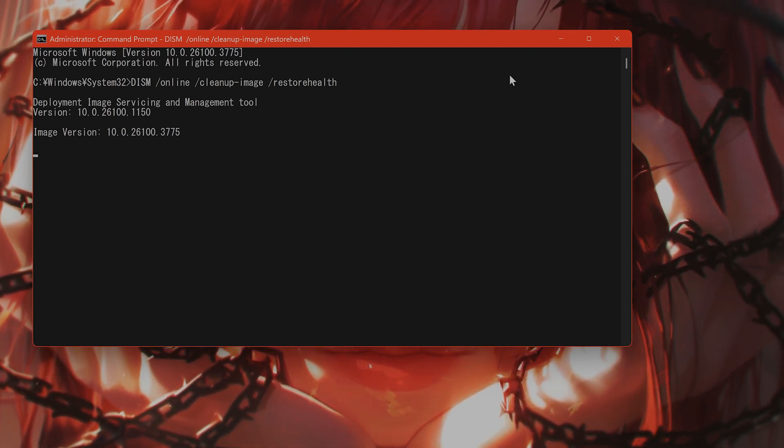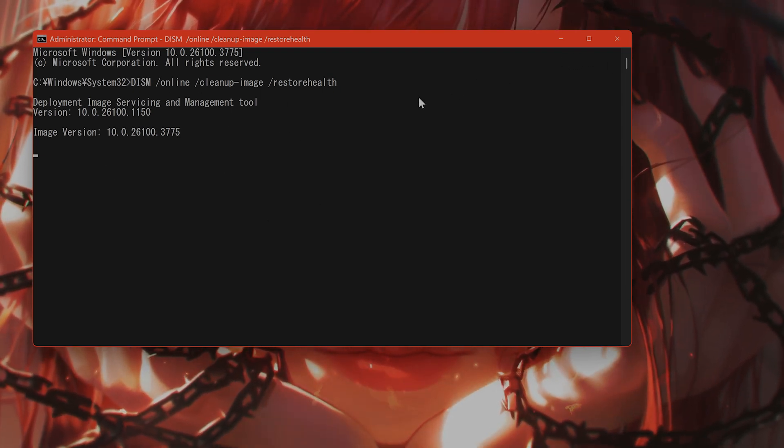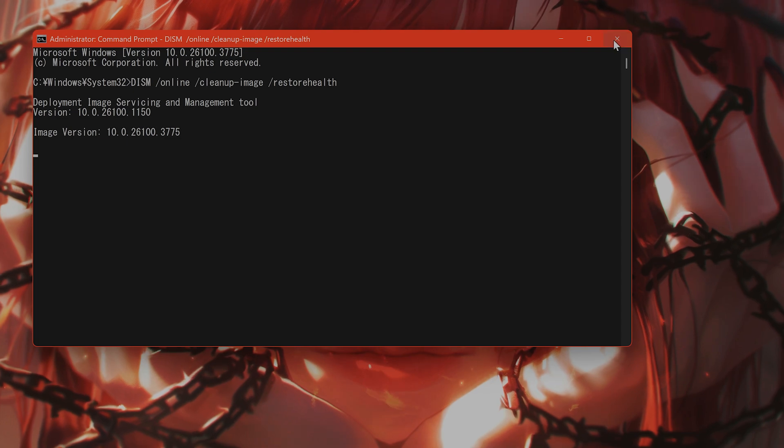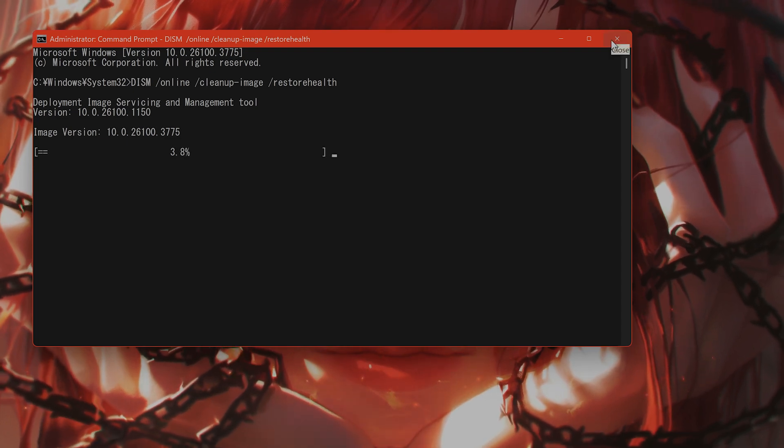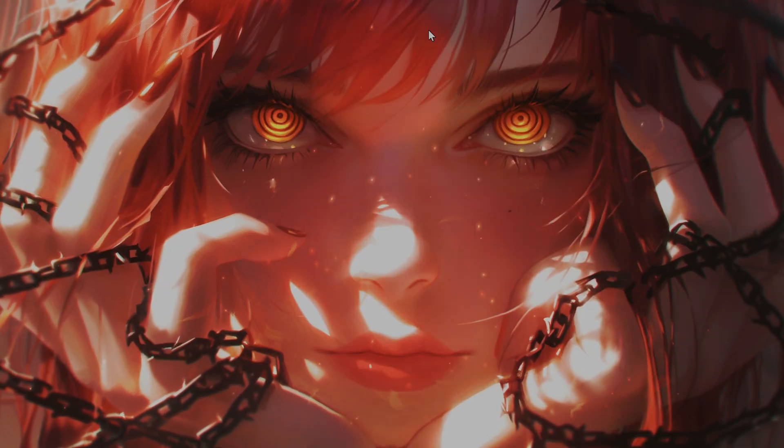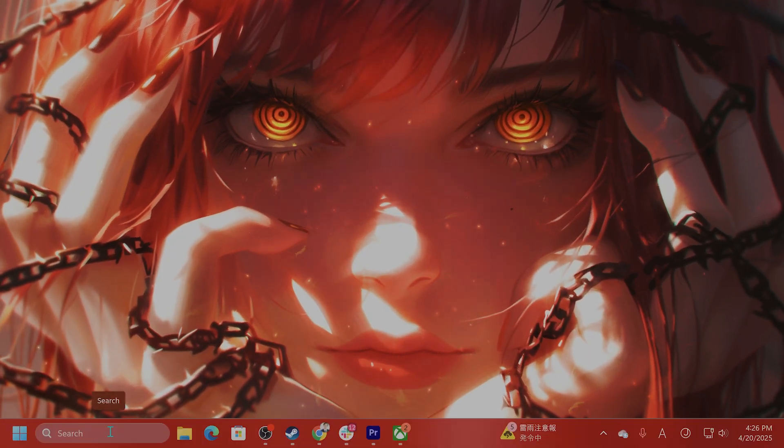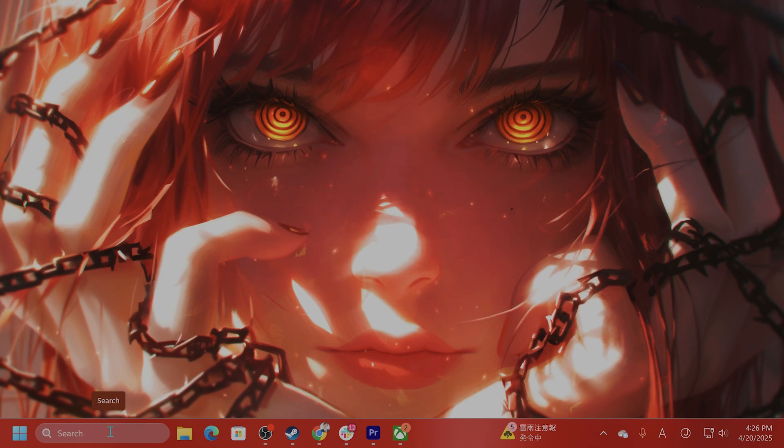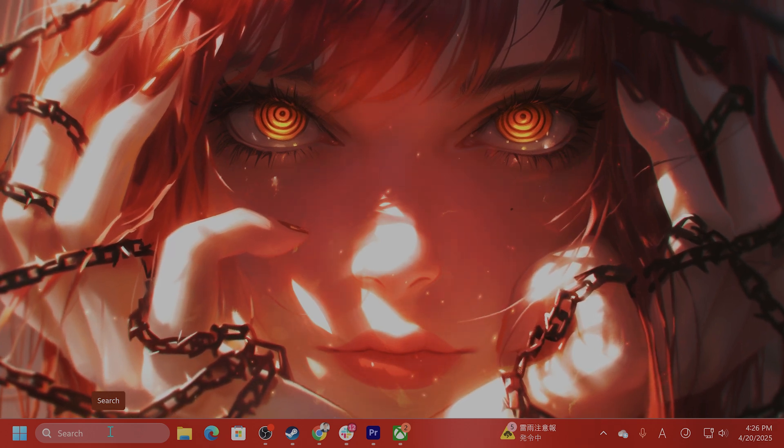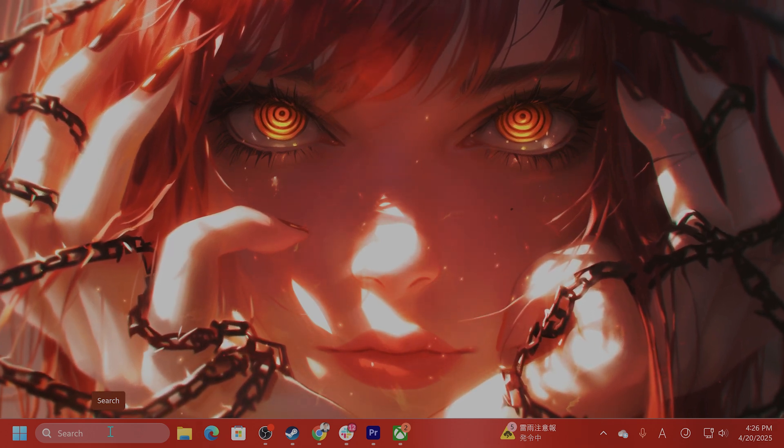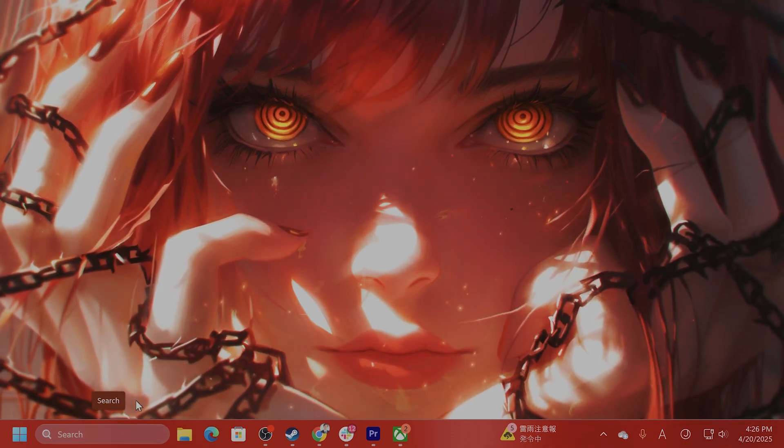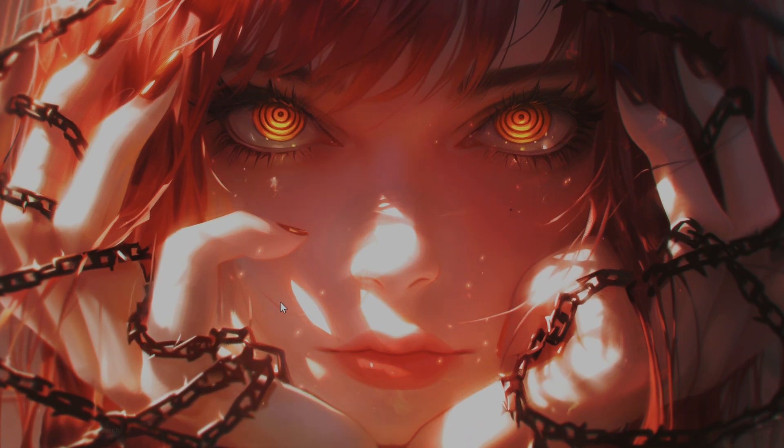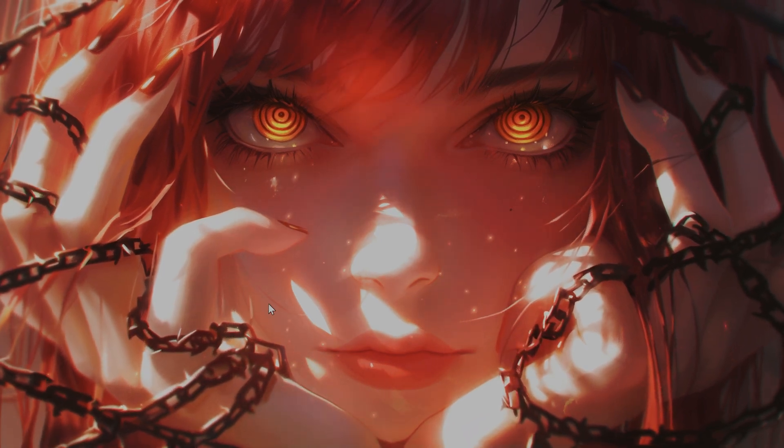When it asks you to reboot your computer, then say yes and reboot your computer. Okay, after you have done that and it still isn't working, I would recommend you to uninstall third-party antivirus software if you have it and do a clean boot.